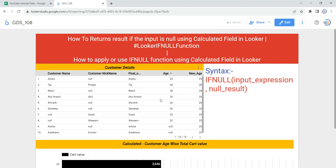So in this video we'll create this table and we are going to apply the IFNULL function with the calculated field to replace a null value with a certain default value. Before we use this function, let's understand the IFNULL function. IFNULL is the keyword — it is a conditional function in Looker, and it returns a result if the input is null; otherwise it will return the input value that you had given.